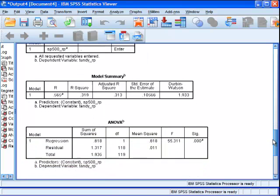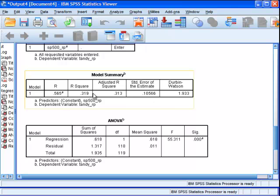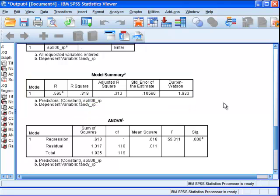We go down a bit lower, we get the model summary, and we can tell that 0.565 squared equals 0.319, which is a value reported in the SAS example. This means 31.9% of the variance in Tandy's risk premium can be accounted for by the S&P 500 risk premium.